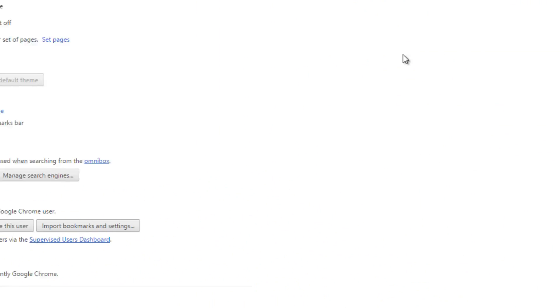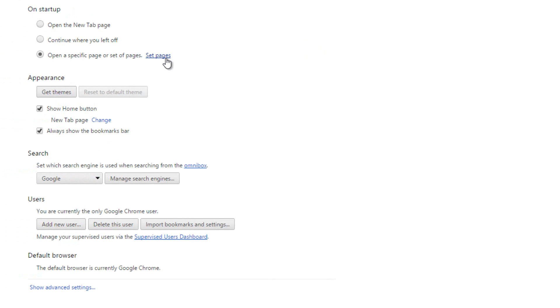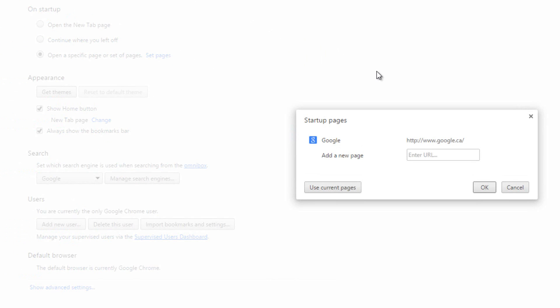If you head over to the settings of your Chrome browser, you can go to the On Startup section and go to Set Pages. Under Set Pages, you can set up multiple pages so that when you open Google Chrome, it will open more than one page.